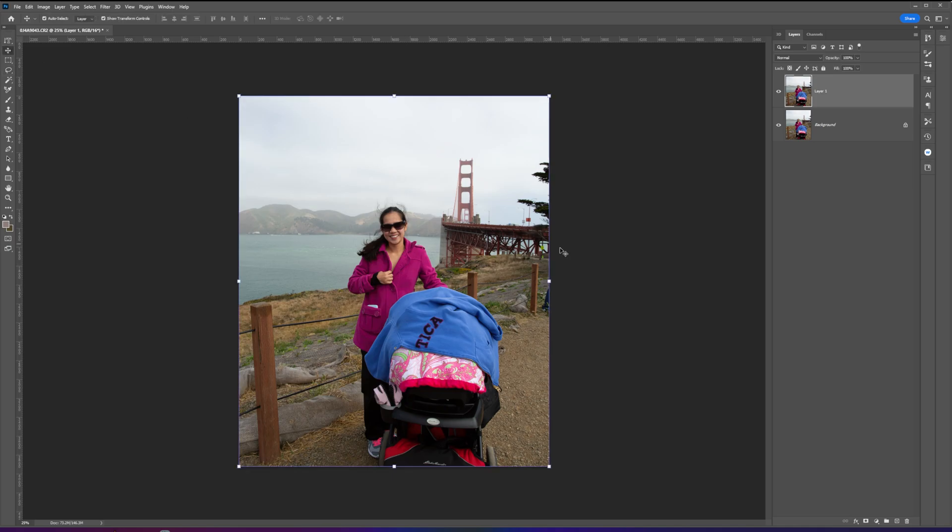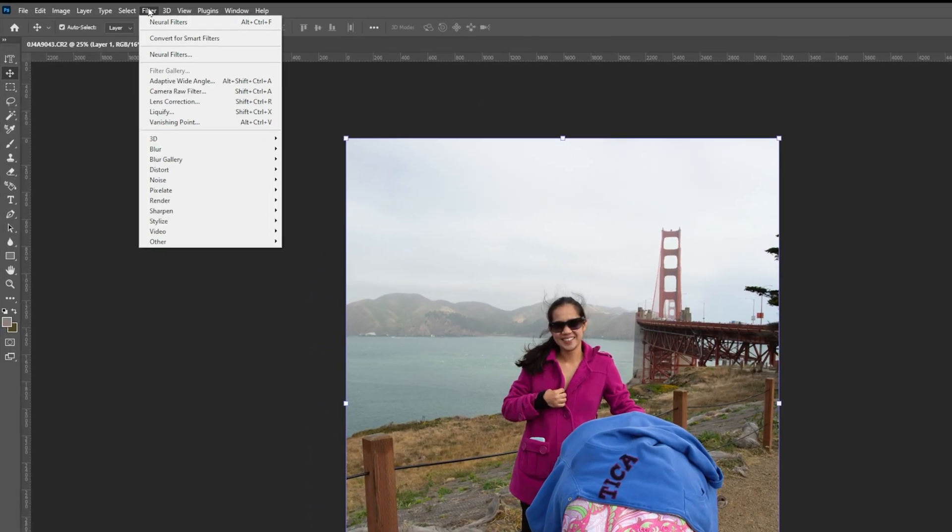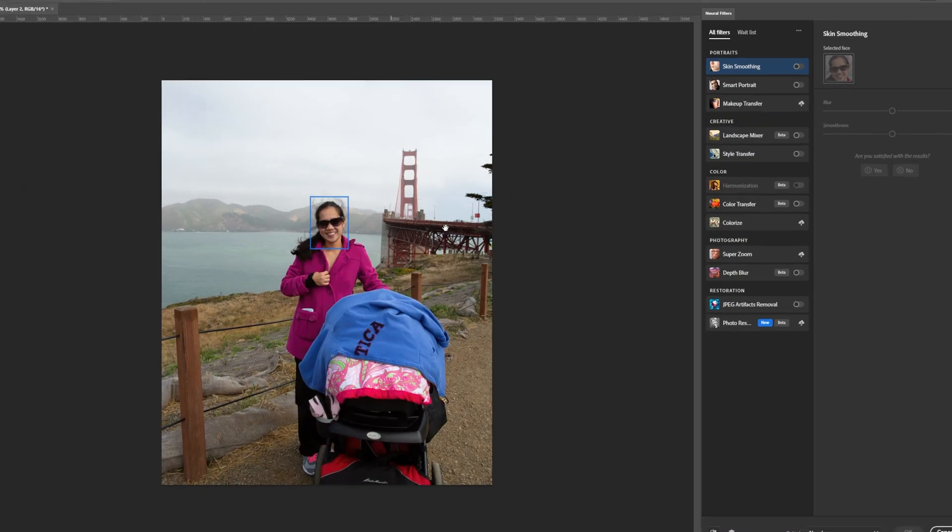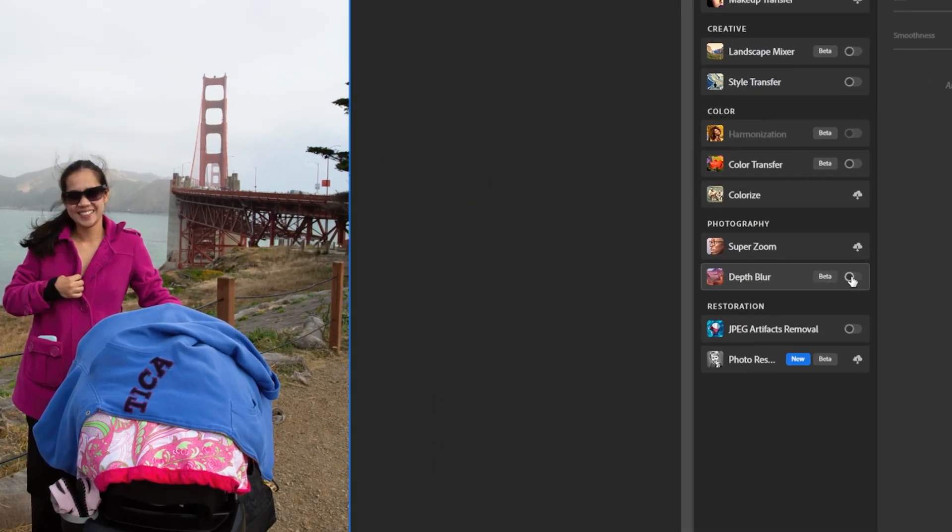First, click on the Filters tab, select Neural Filters, then select and enable Depth Blur.